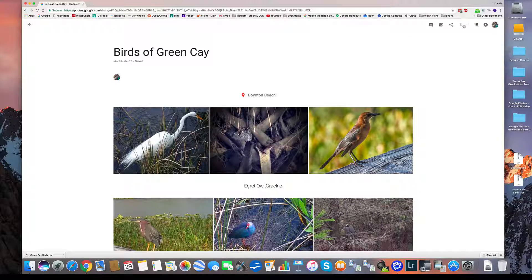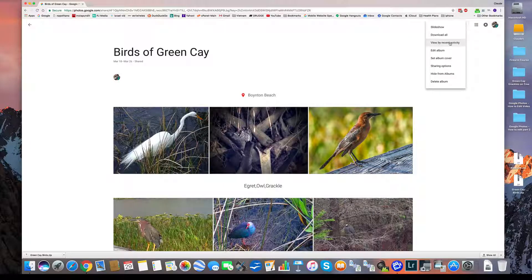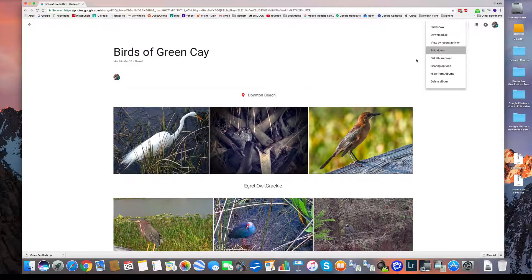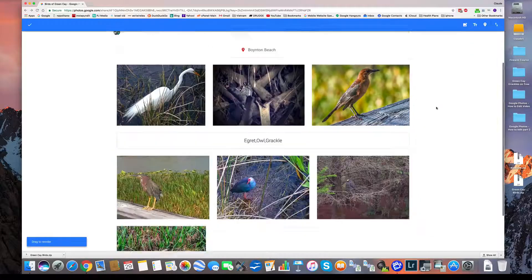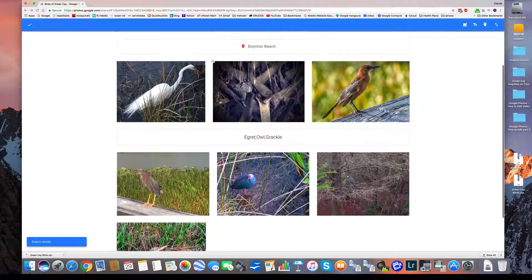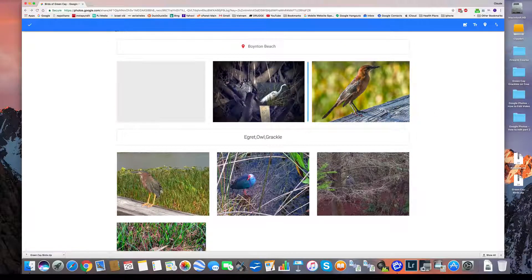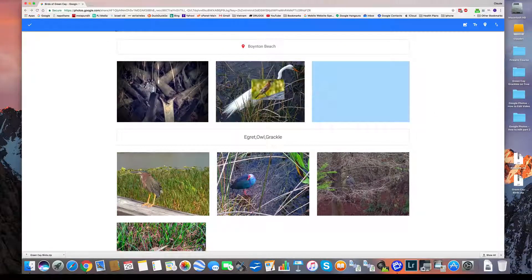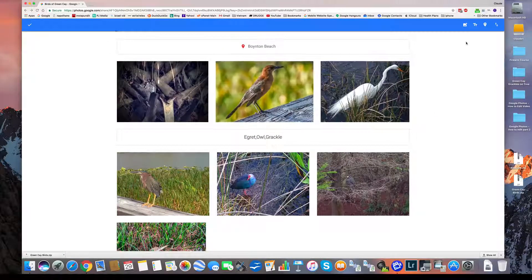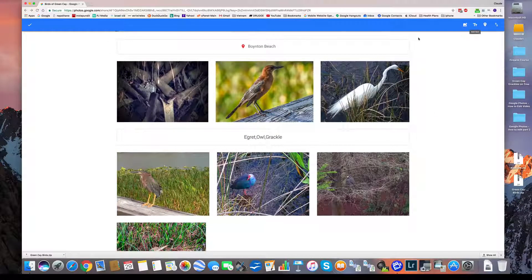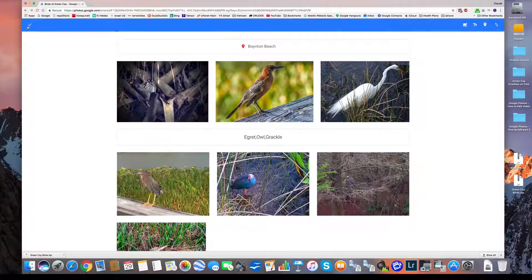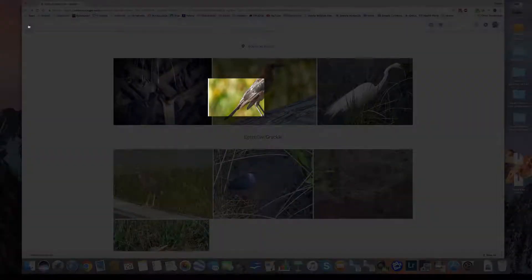So what else can I do? I can edit the album. So if I click edit, I can reorder the pictures. I can put this one first, this one, and so on. And then go back here and say yes.